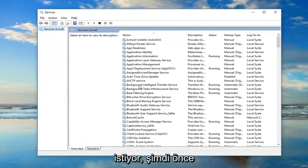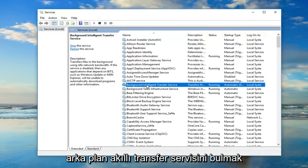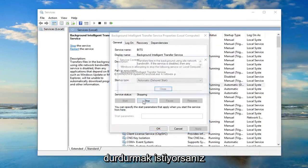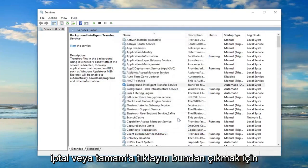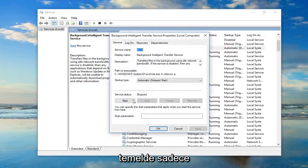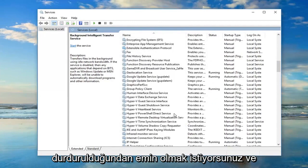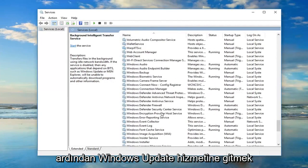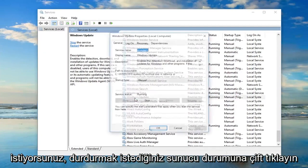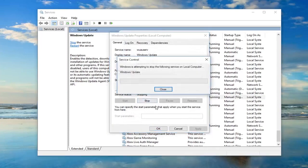Now you want to first locate the Background Intelligent Transfer Service and double-click on it. If the server status says running, you want to stop it. Click Cancel or OK to get out of that — you just want to make sure it's stopped. And then you want to get down to the Windows Update service and double-click on that. If server status is running, you want to stop it.